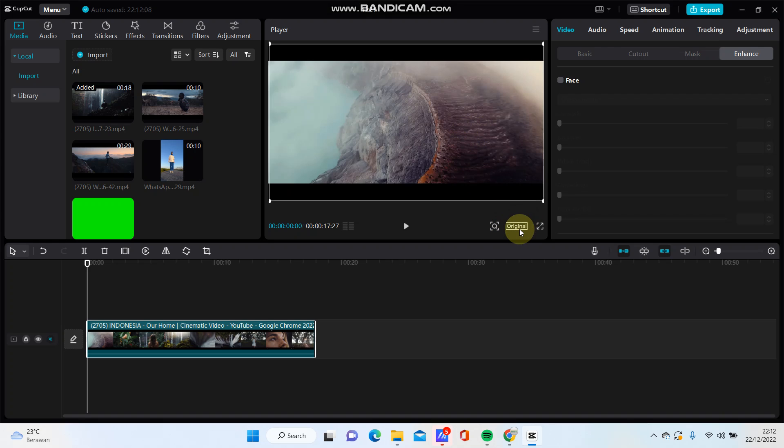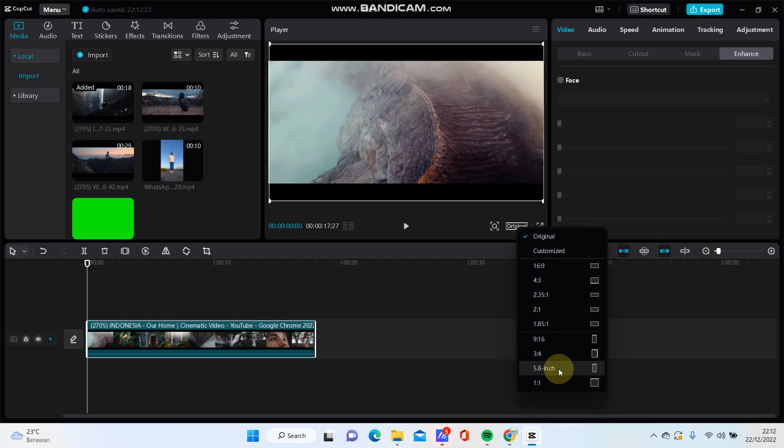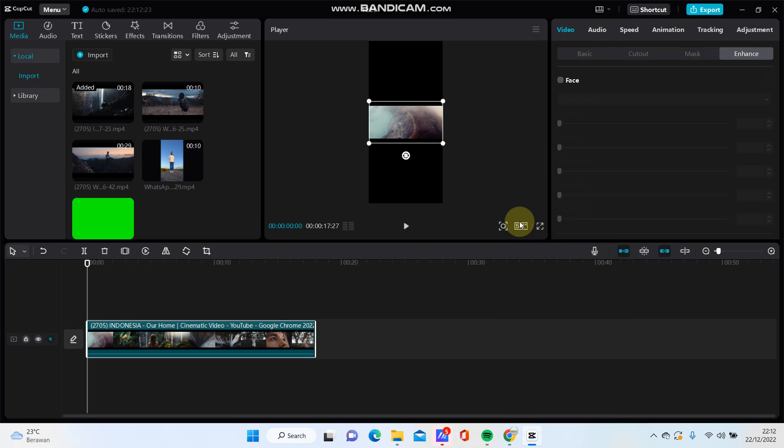Just click this option and you can find this 5.8 inch, just click this one. I think this is especially for TikTok content.